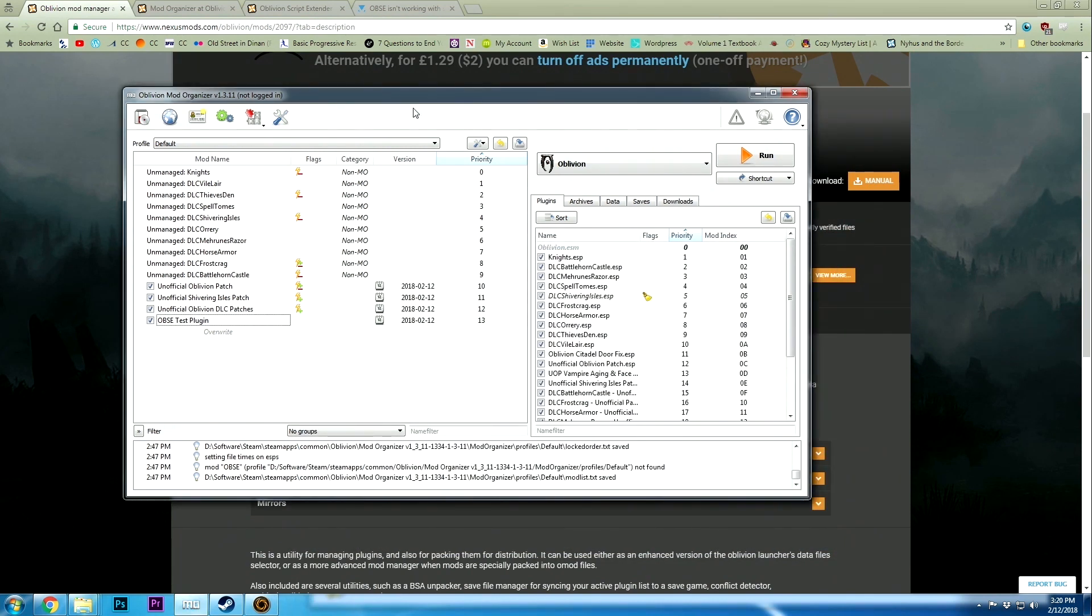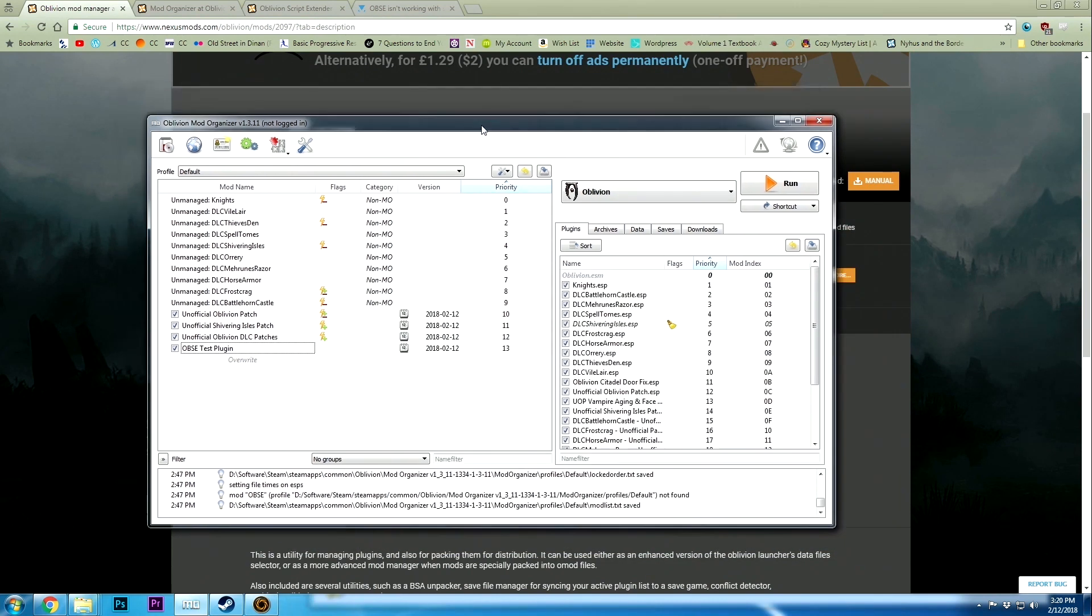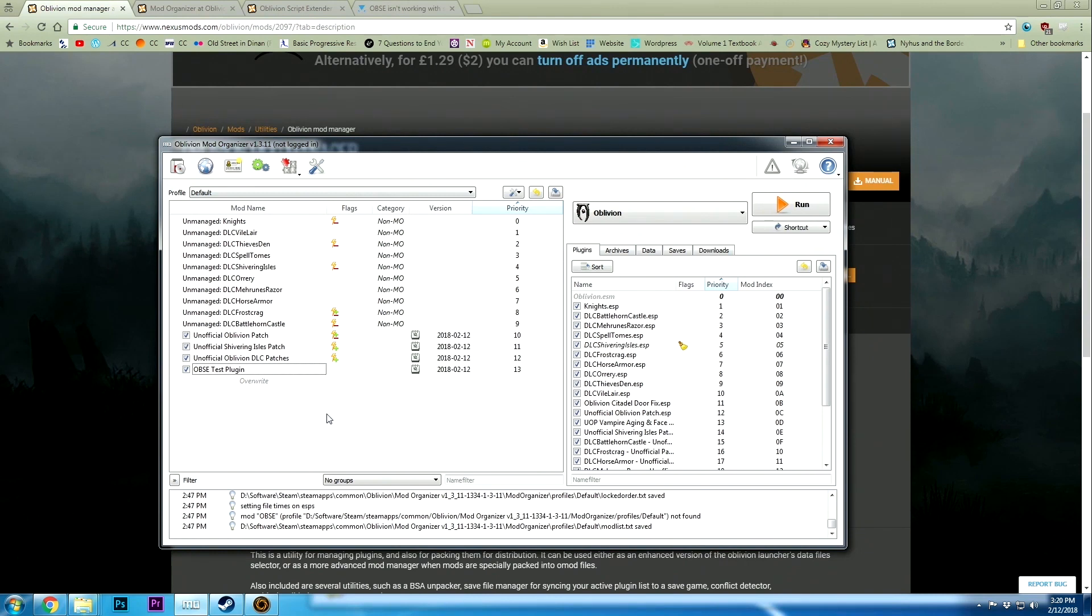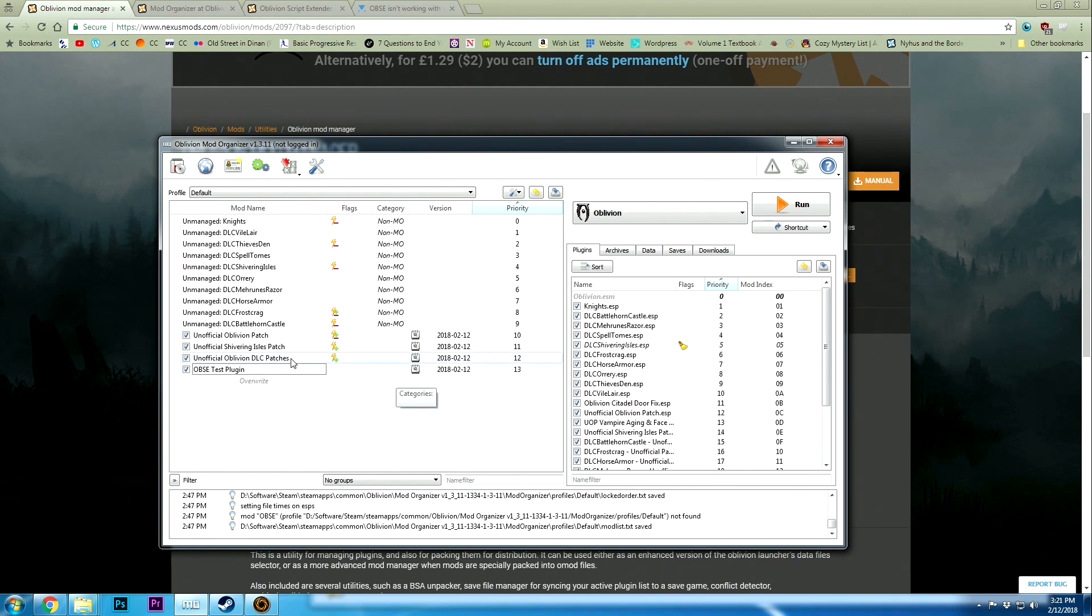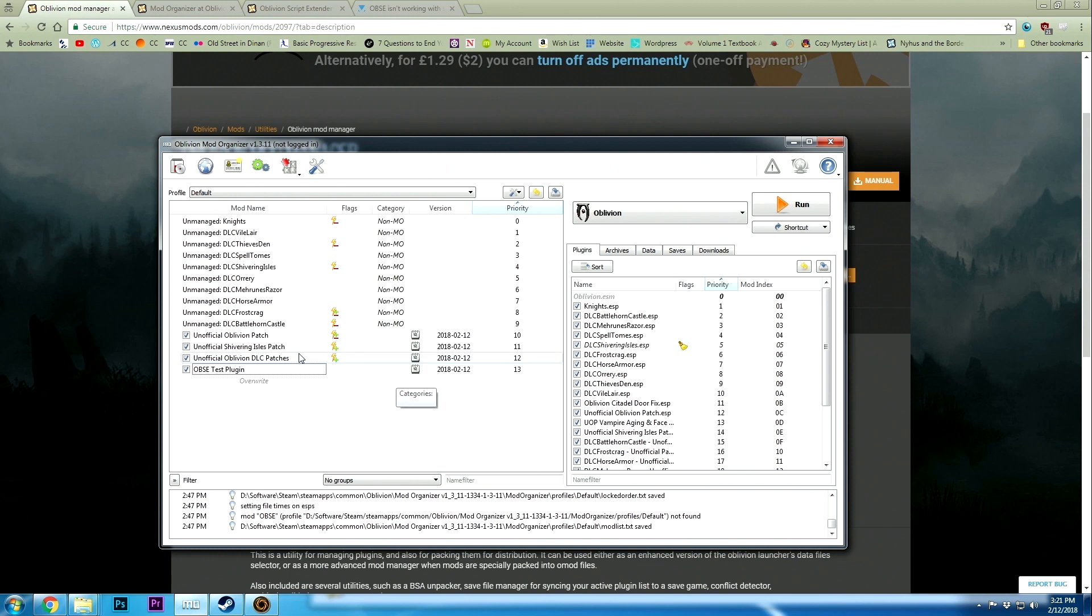The Mod Organizer is just a quick easy way to make sure that mods are working. It keeps your mods separate so you're not just throwing stuff randomly into the file where your Oblivion stuff is. That's not going to be the case for all of them because some mods actually require them to be inside certain folders, but a lot of these are going to be separate.